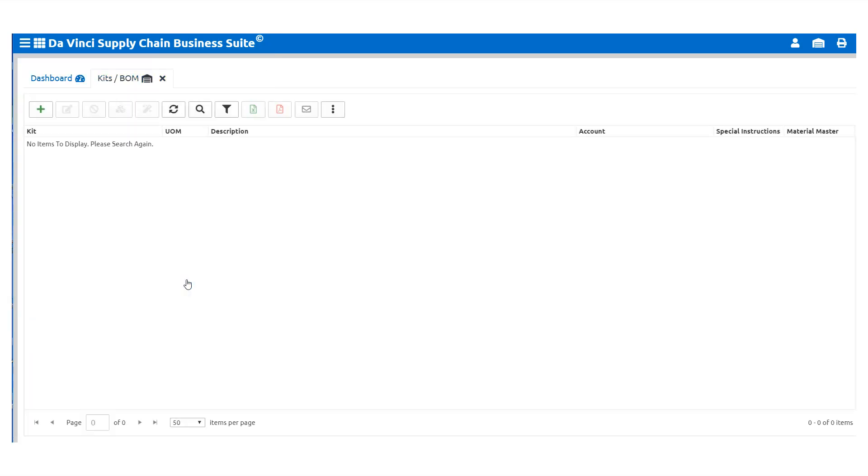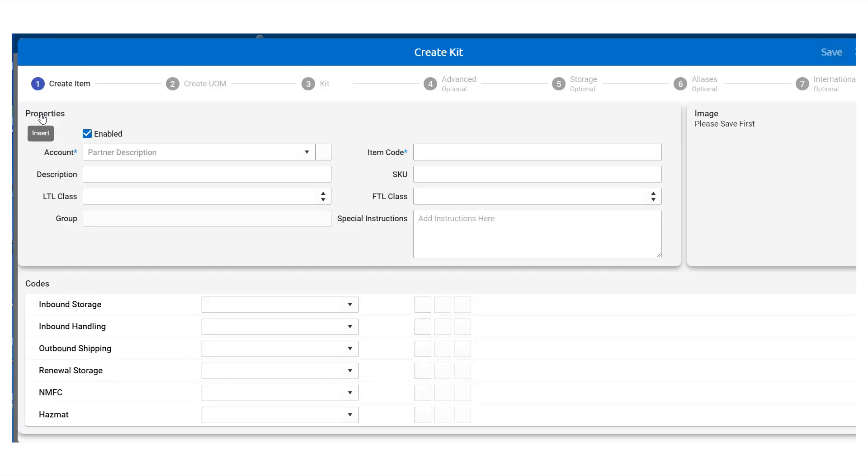When you are ready to build this kit, we navigate to Warehouse and select Kits. To create a kit, we click the Insert button.